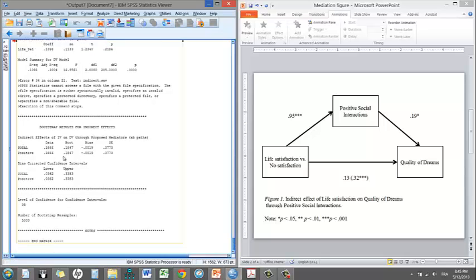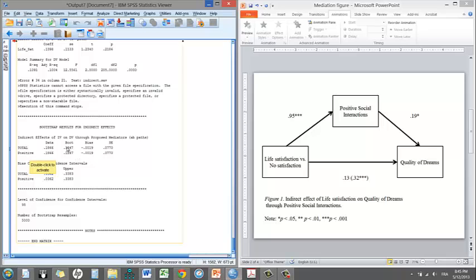But before describing what the confidence interval is, let me just draw your attention here to this section of the output. This is the bootstrap results. We saw that the data estimated the A-B path, the indirect effect, to be 0.1866. And with the bootstrap that I just conducted, the estimate was 0.1847. So very, very similar. Not a lot of bias in that case. But this is our most accurate estimate of the indirect effect.